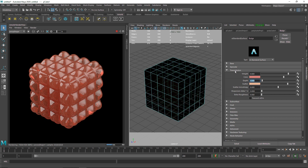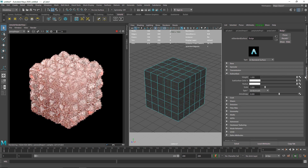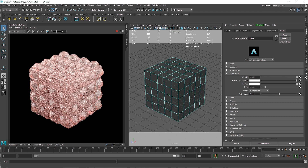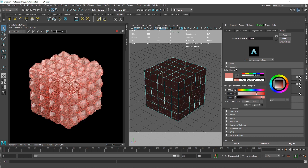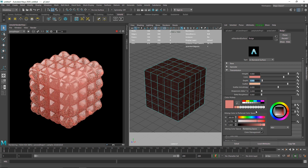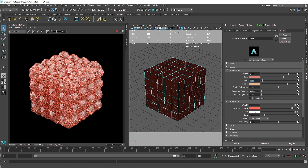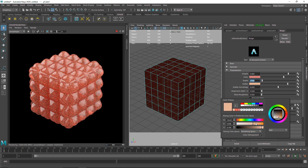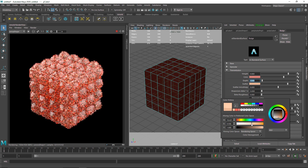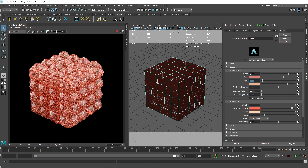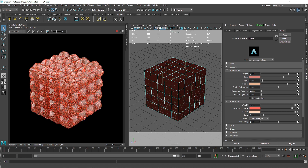Let's go to the subsurface menu. I'm going to make the subsurface weight to 1 — as you can see we have a nice subsurface effect going on. I'm going to change the color to the same color we used for transmission but a little darker. For the scatter color I'm going to make it a bit lighter so we have some variation. Let's change the scale to 0.5. I've already made an in-depth video explaining everything about subsurface, so check that out if you want to know more.